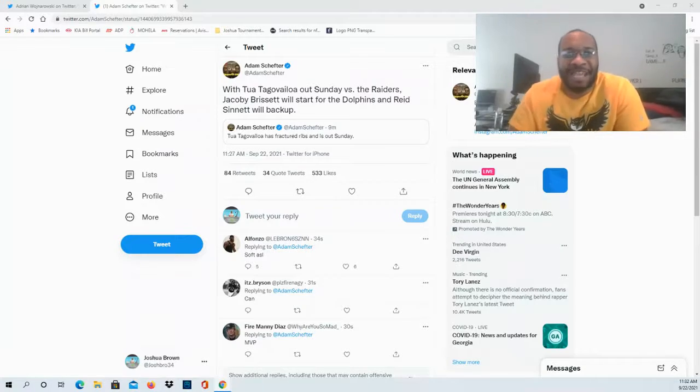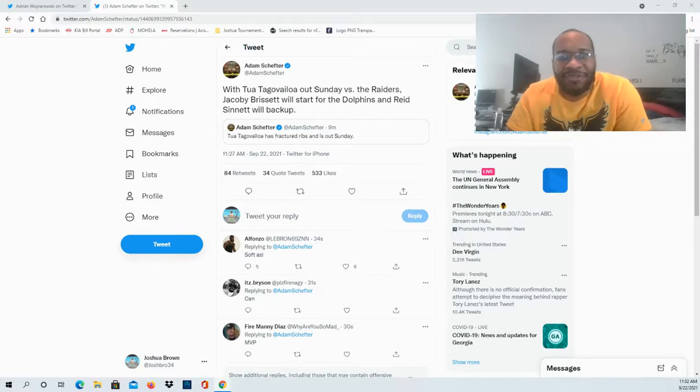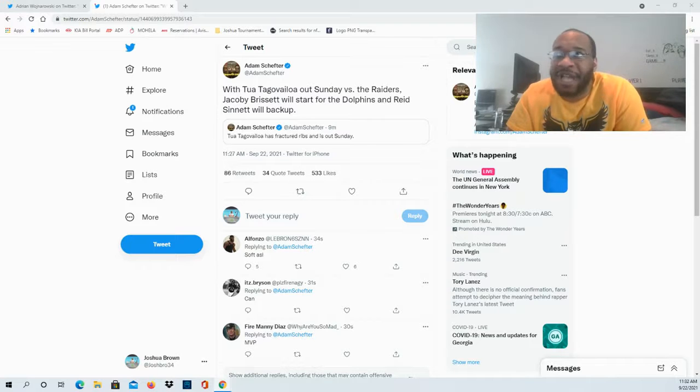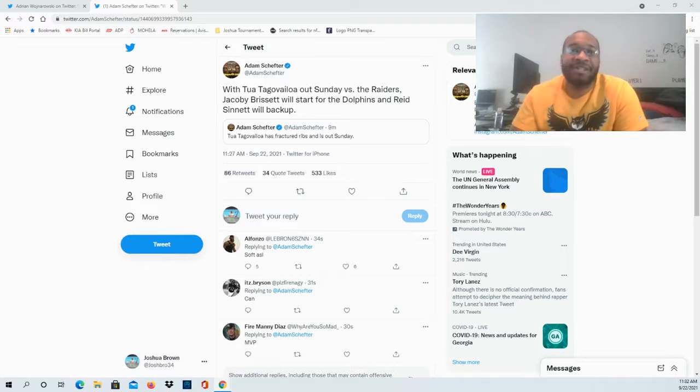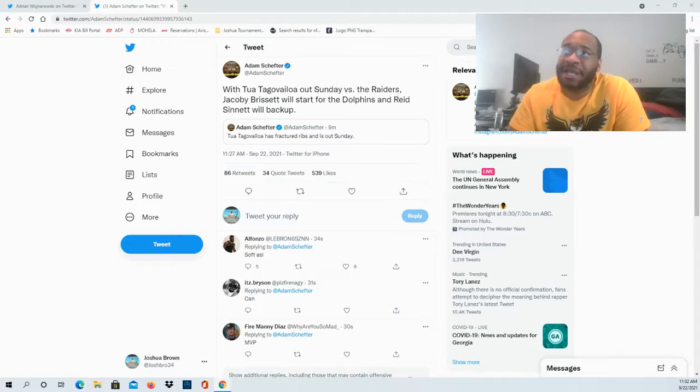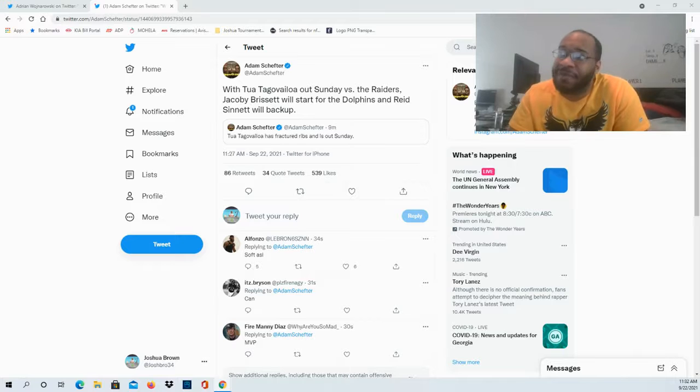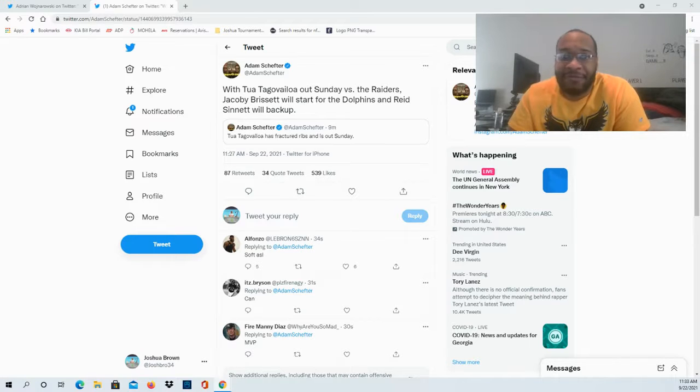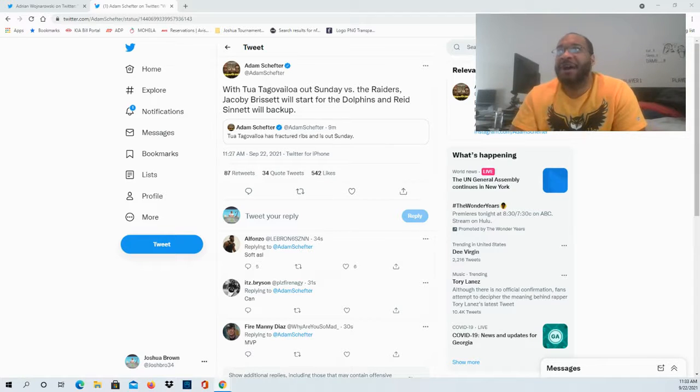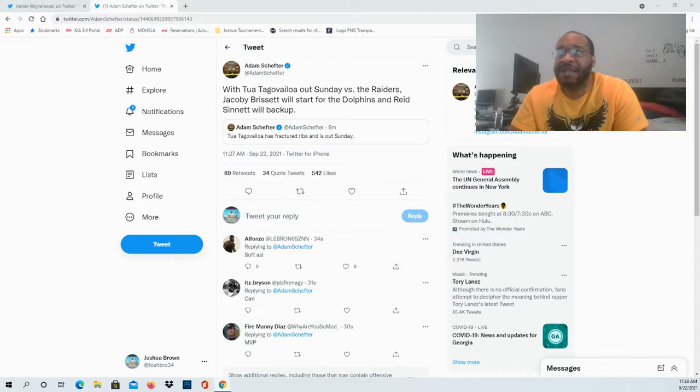Hello and welcome to the JB and M Sports Fanatic channel. Thank you guys so much for coming through. This confirms it - Tua Tagovailoa has fractured ribs and will be out for Sunday's contest, which means Jacoby Brissett is going